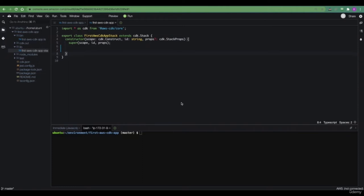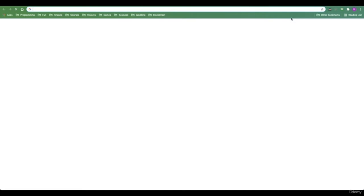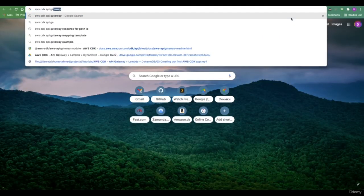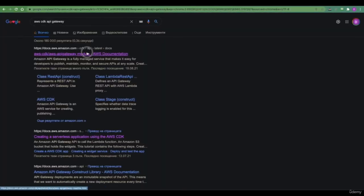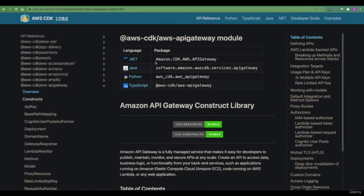Our application is quite boring because it doesn't have any actual cloud resources provisioned using CDK. Let's change this by provisioning an API gateway using our CDK project. To provision any cloud resources using CDK, we first need to install the relevant package that holds the useful constructs we want to use within our stacks. Usually, if you Google for AWS CDK followed by the service for which you want to provision constructs, you'll end up on that exact NPM package. In order to provision an API gateway, we first need to install this NPM package.